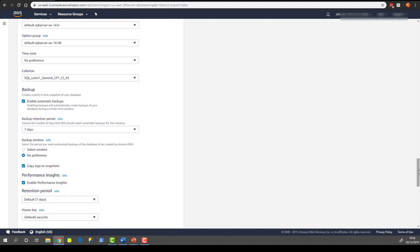So one of the huge benefits of using a managed service is that you can enable automatic backups and your cloud provider, in this case AWS, will handle all of the backups for you. Meaning that you can quite easily do point-in-time restores.